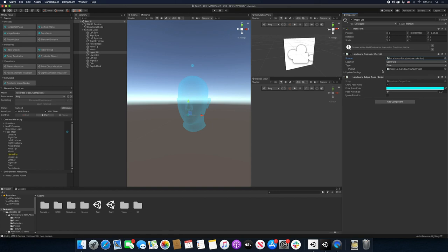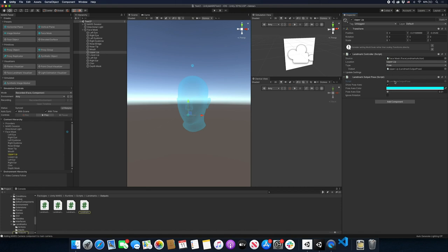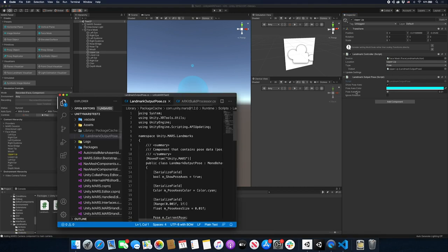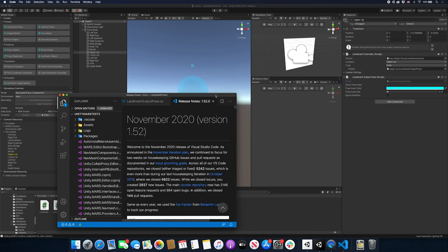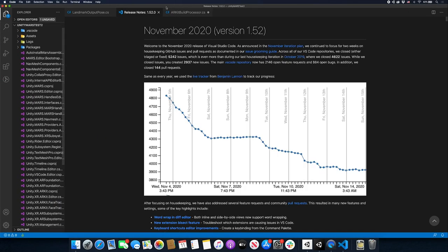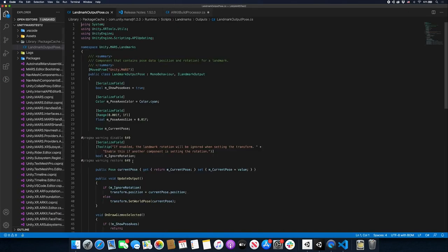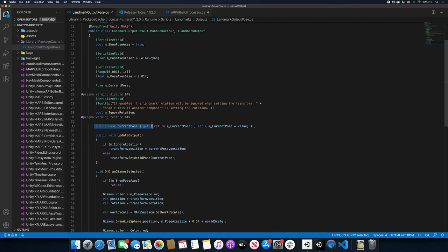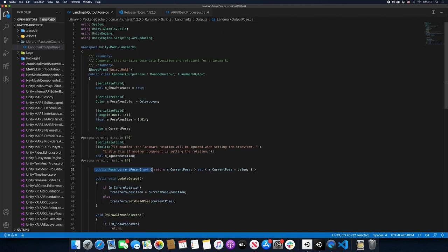If you only wanted to track specific landmarks like the left or right eye, you can delete the others and it will only generate pose information for the ones in the hierarchy. You also need to tell it the output - the output goes to a script which also has the pose information. If you look at the landmark output pose, you'll see the rotation and position of that landmark.